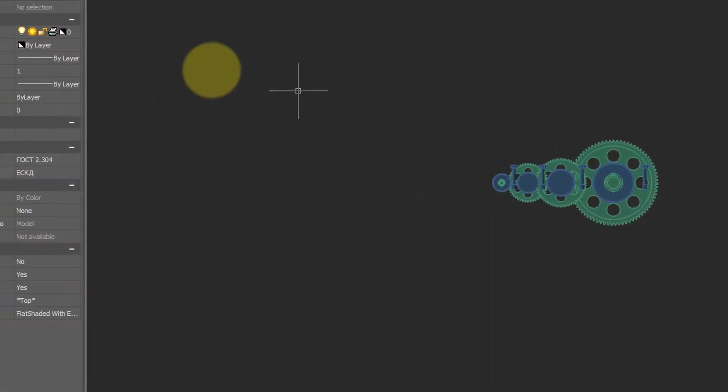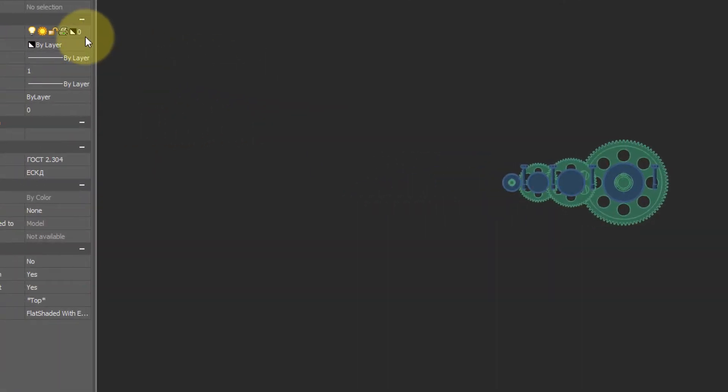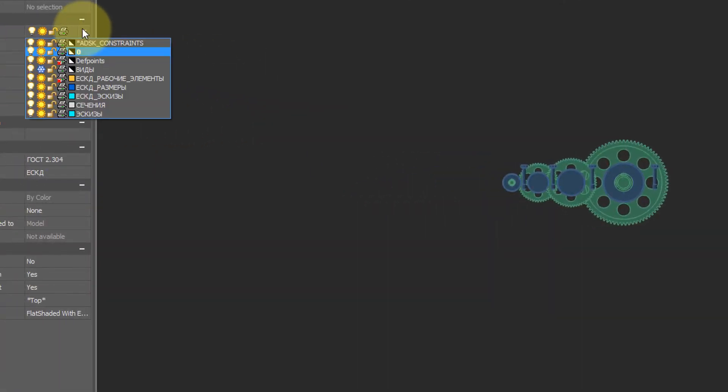Naturally, you can bring back the sections and views by thawing the layer.